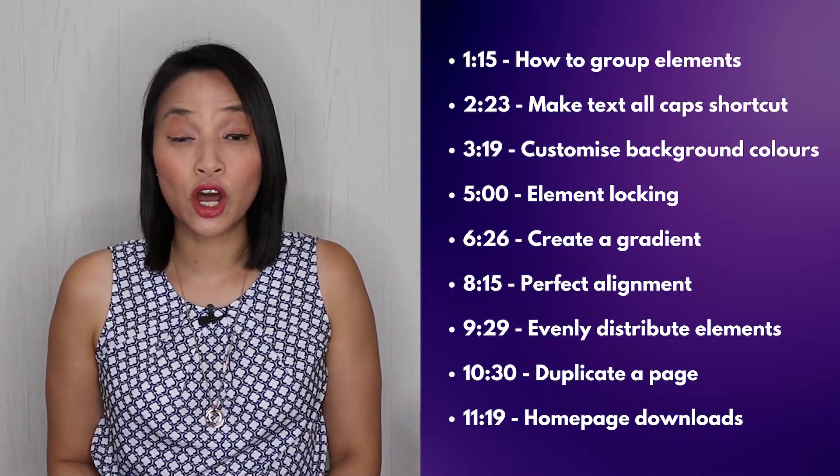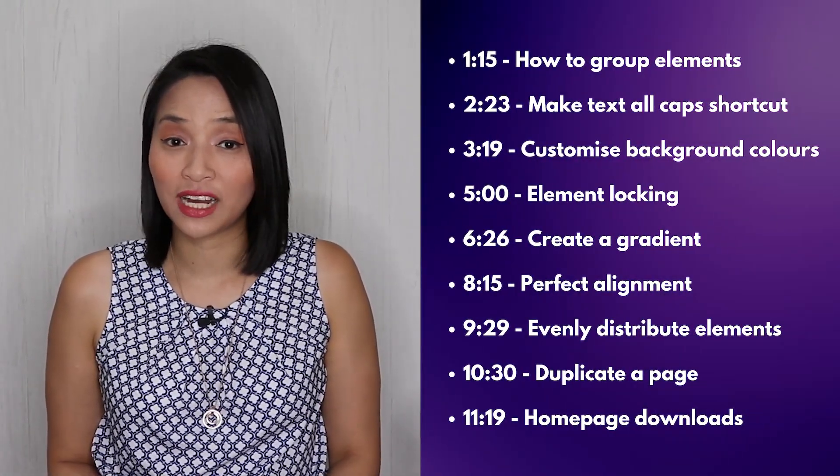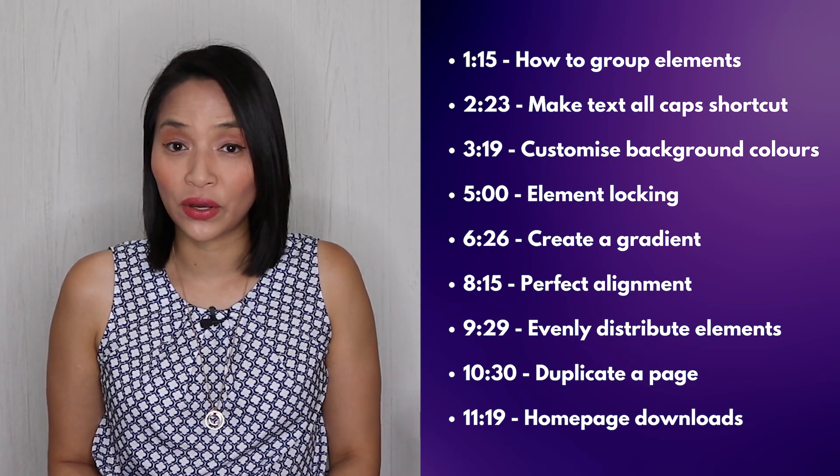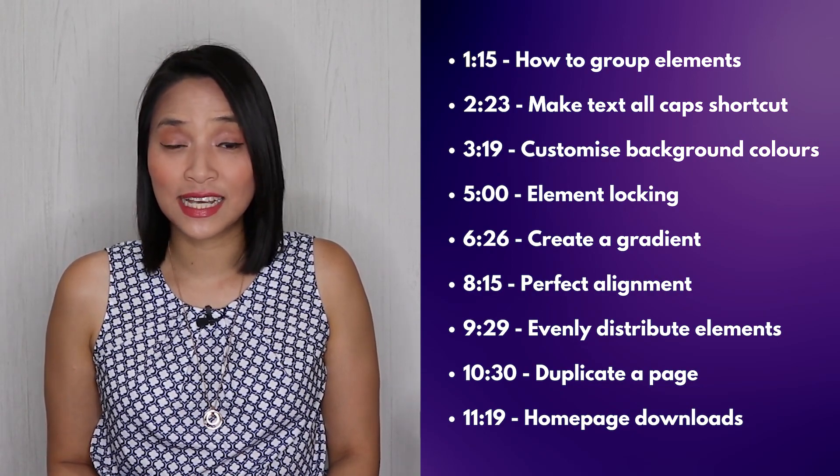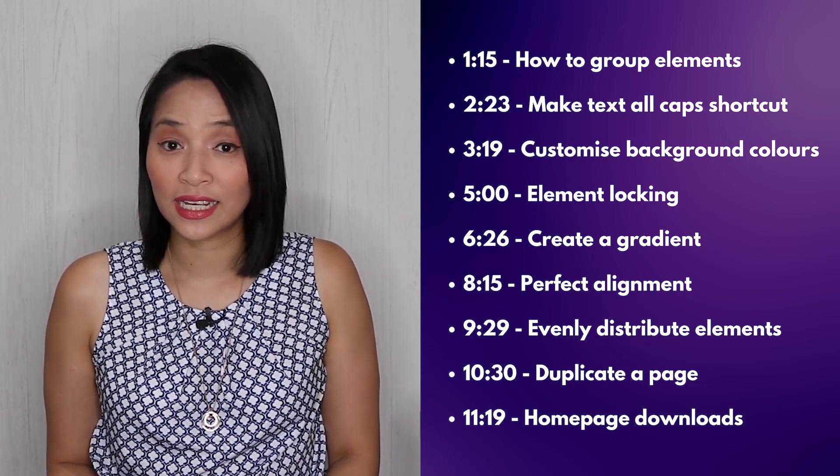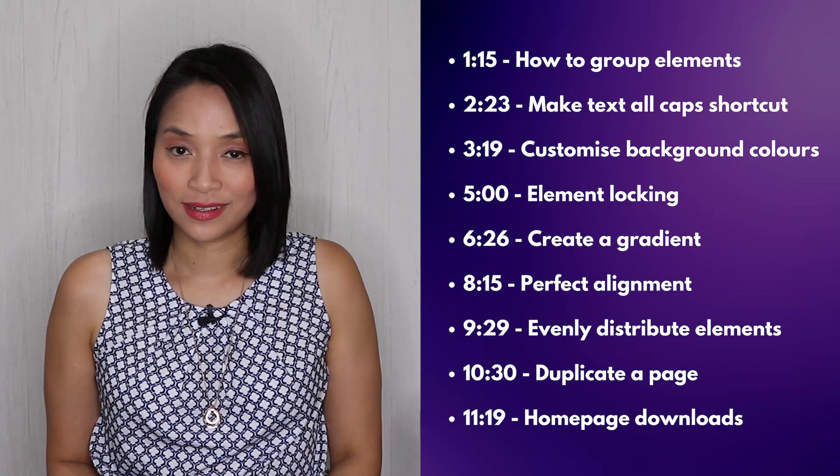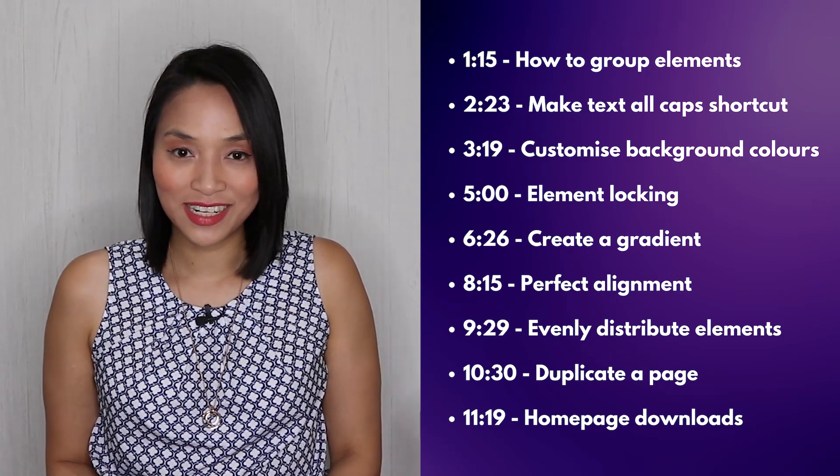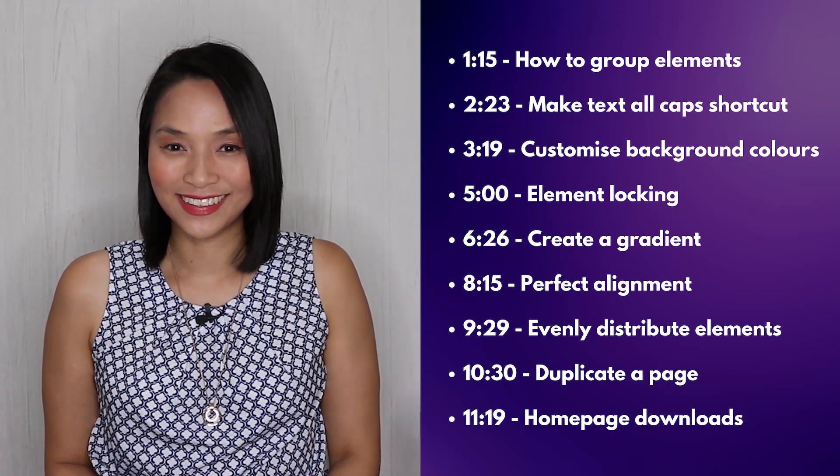Here's the list to my top Canva tips and tricks, which I'll cover in this video. You can jump directly to these sections if you'd like from the links in the description. Let's get right into it and go over to my computer now.